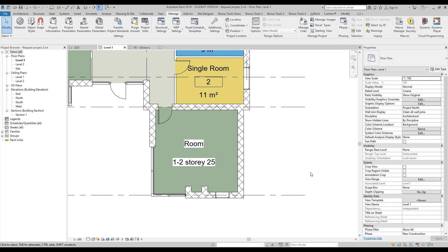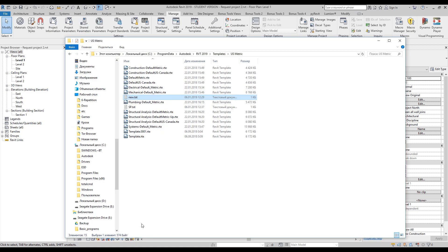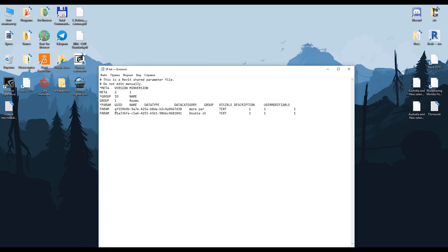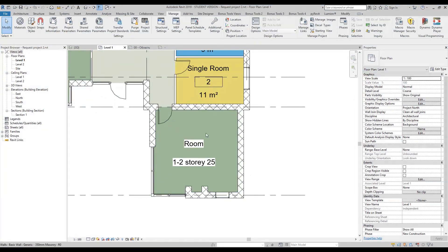The nice thing about shared parameters is that it's not only about creating a file. As you can see, this is our file that we created on our computer. You can see the parameters here — 'more parameter' here and 'double st' here. It's not only about creating new parameters — it's also about transferring your parameters to other projects. You only create your file once, and after that you can use it all the time across different projects.